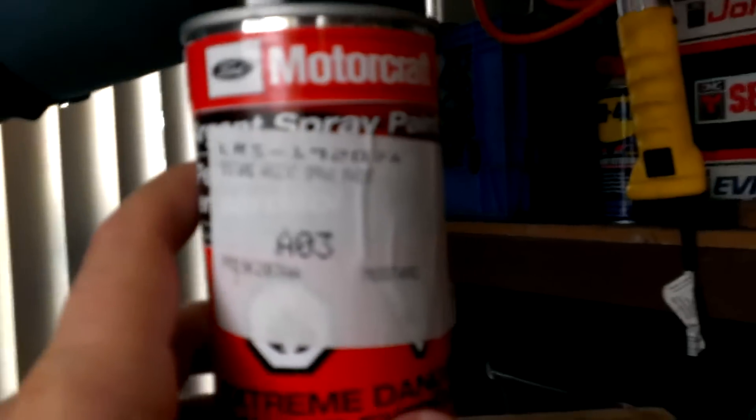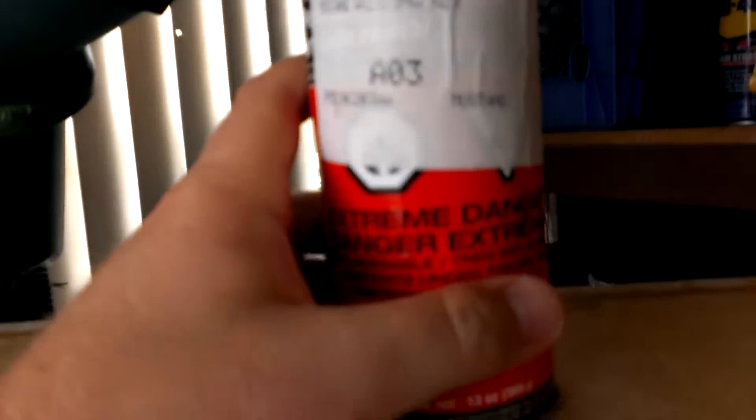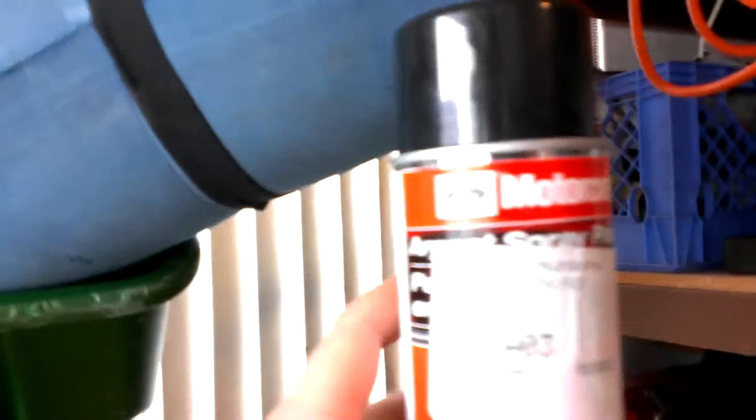Yeah, I guess I'll title this video 'Painting Valve Stem Caps.' Yes, that's what I will call it.